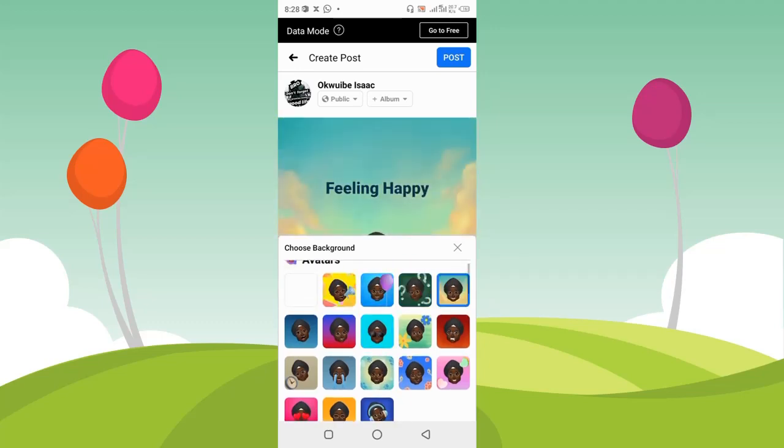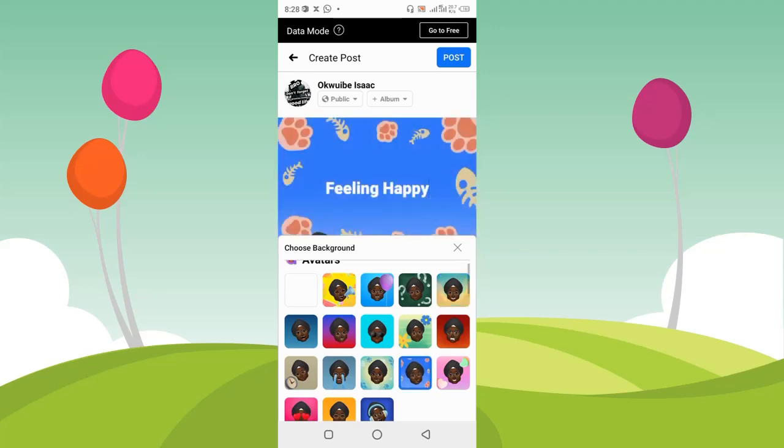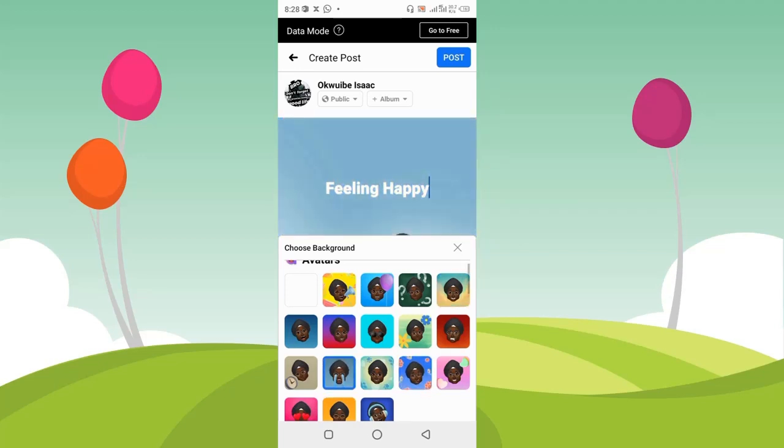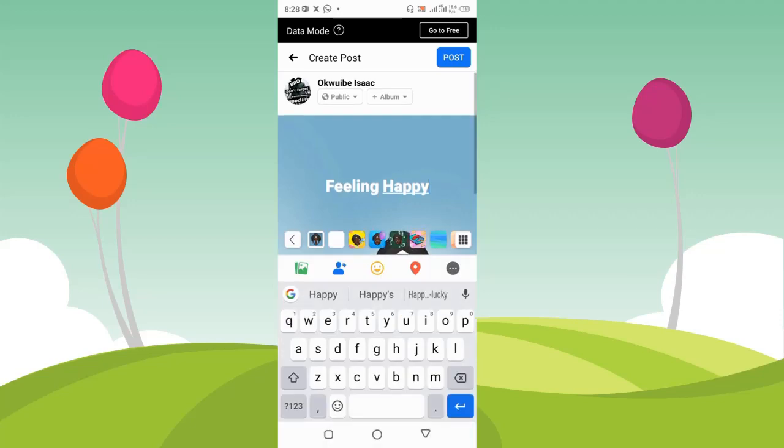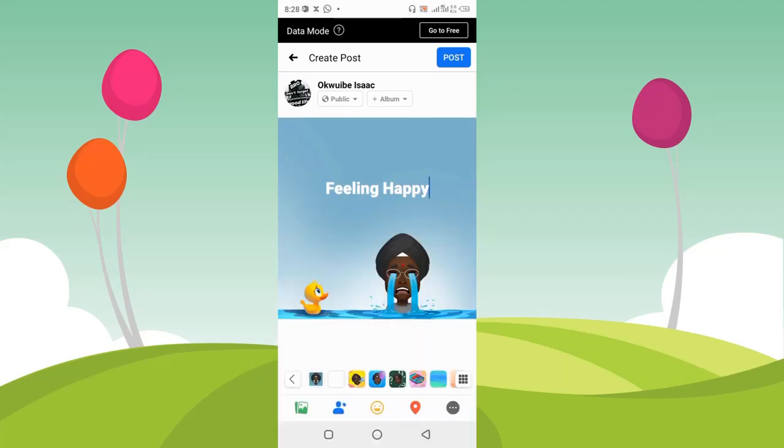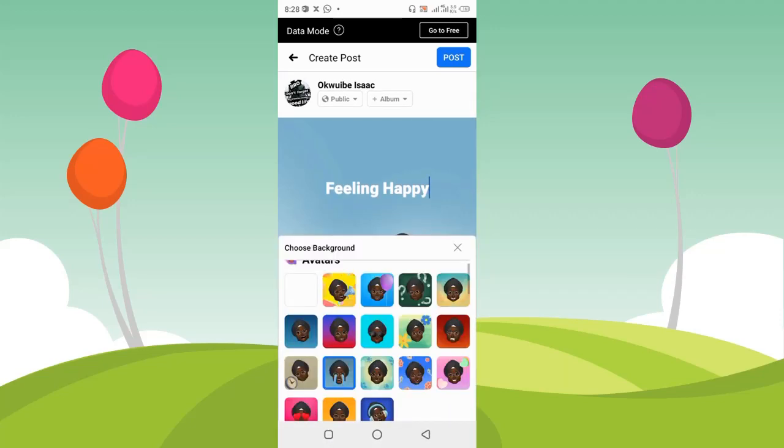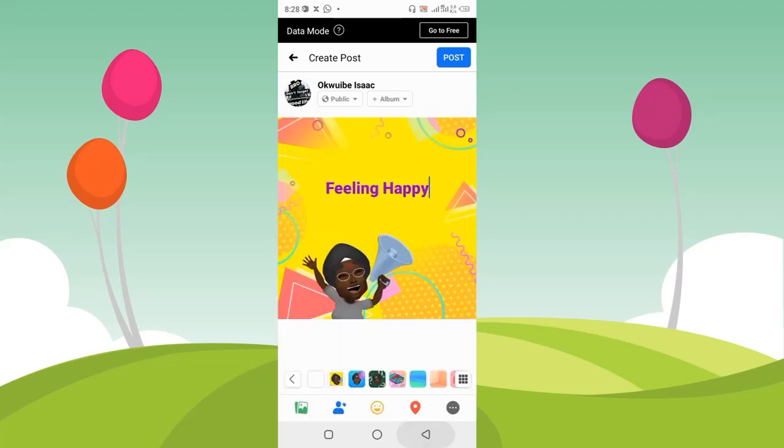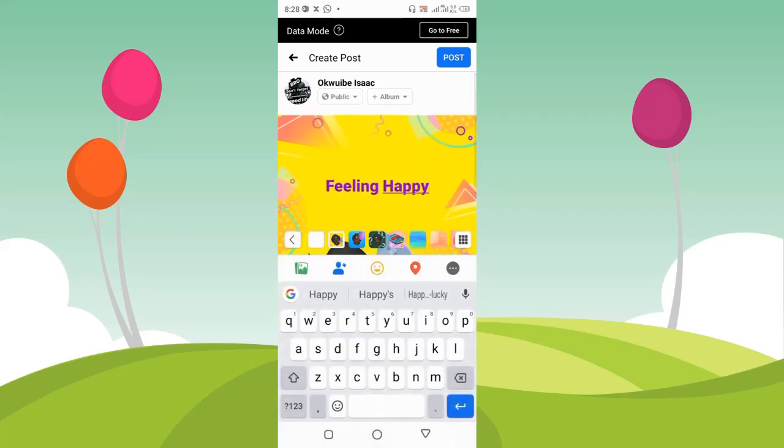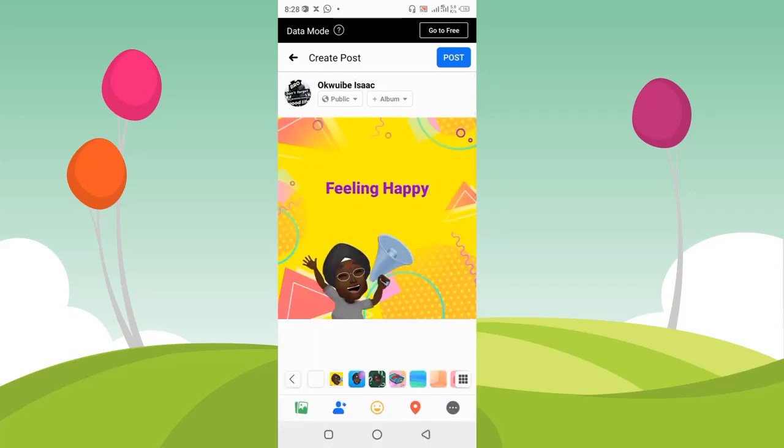I can choose any of these and save it. Let's see how this one looks. It doesn't match—I'm feeling happy and it's crying. Let me choose this one instead. I think this one is better.